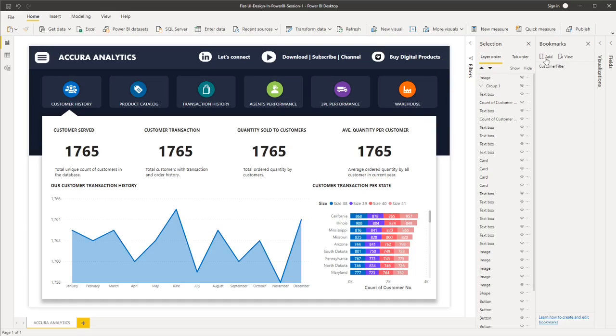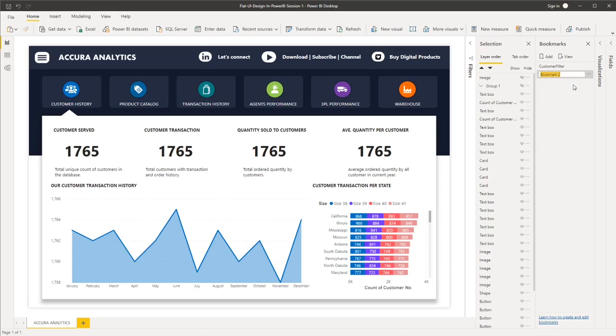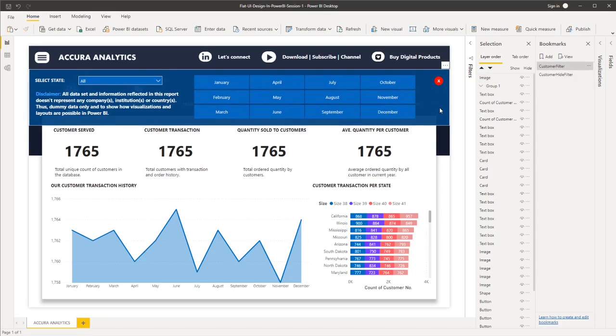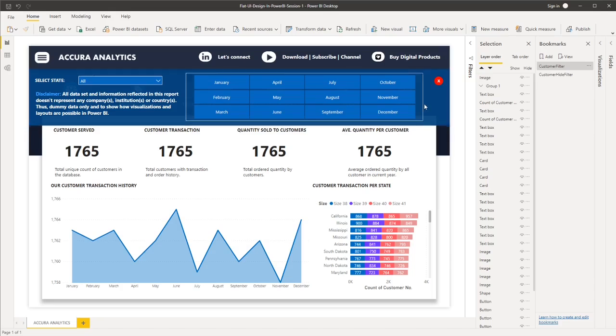And then let's add bookmark. And then rename, then say this is customer hide filter. So the main purpose of this bookmark is actually telling Power BI what information we want to show if a certain button was clicked. So if I click customer filter, then the filter panel is visible.